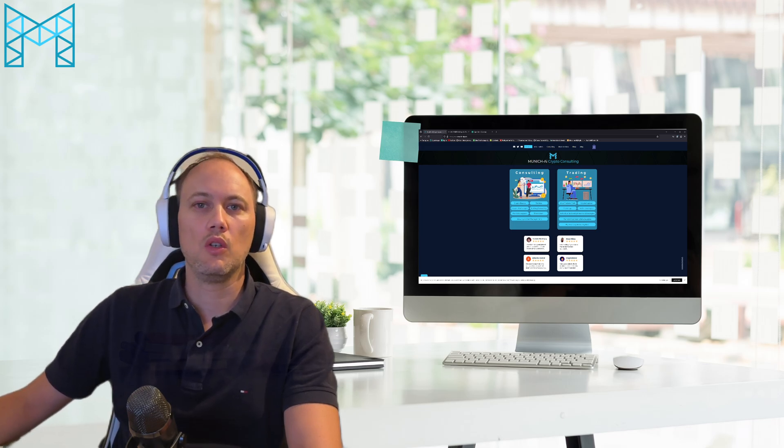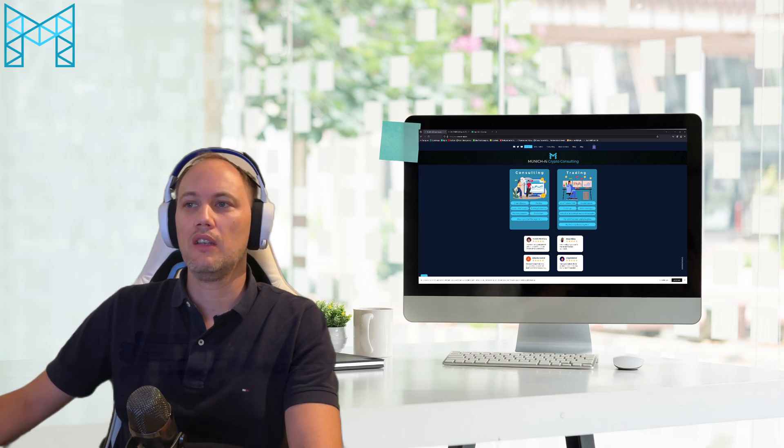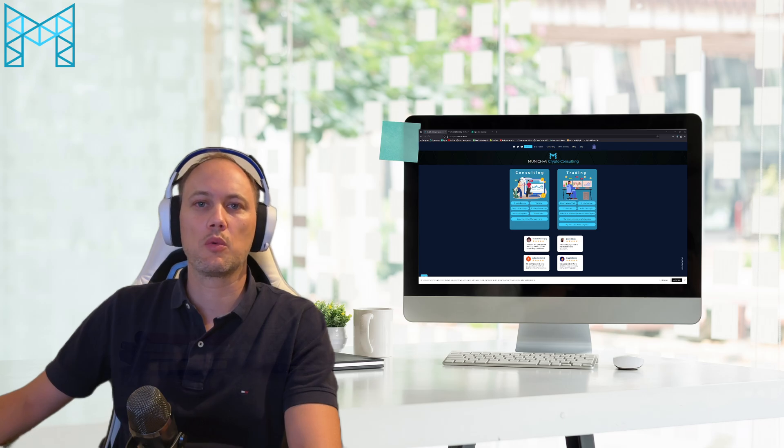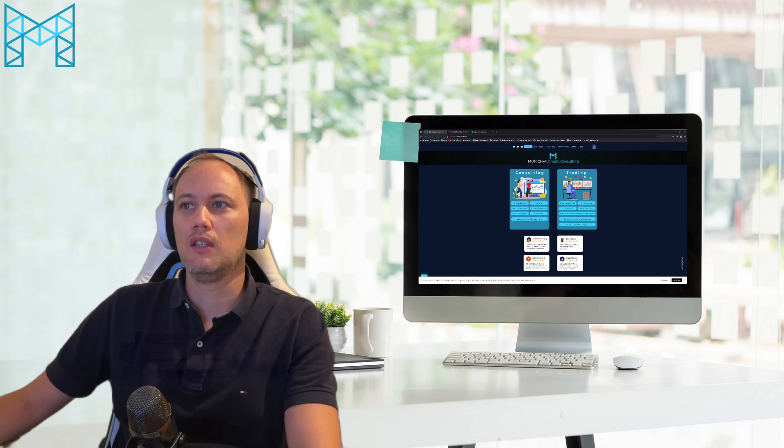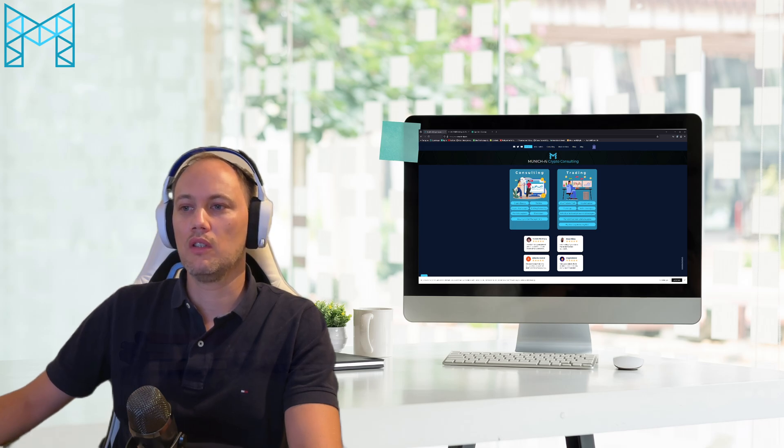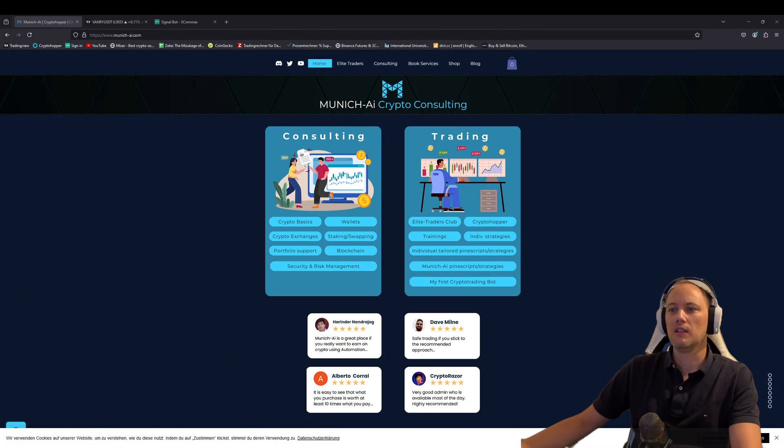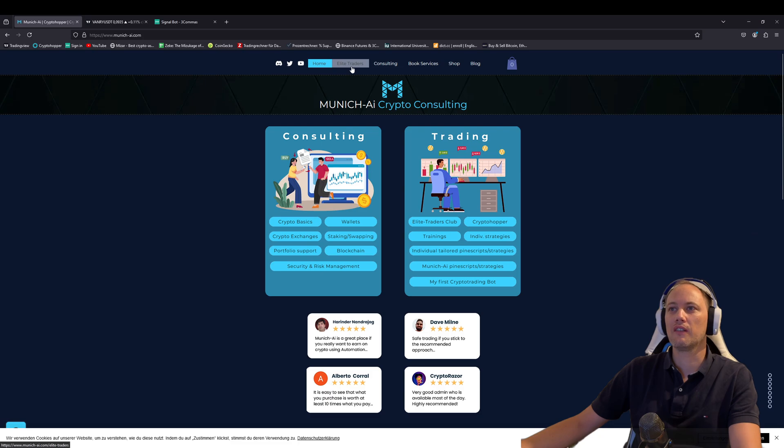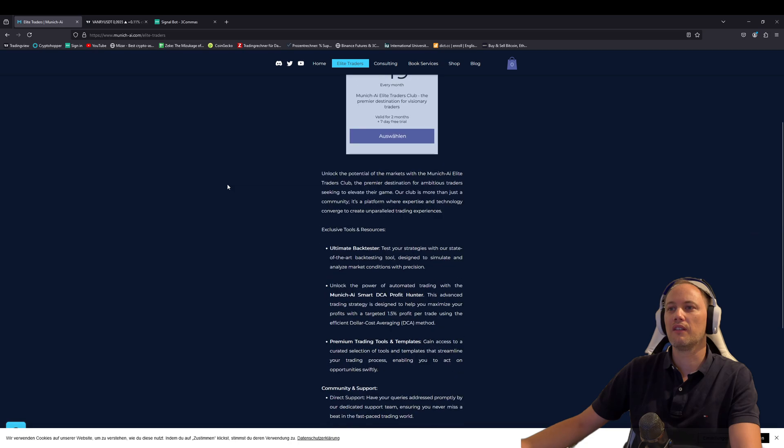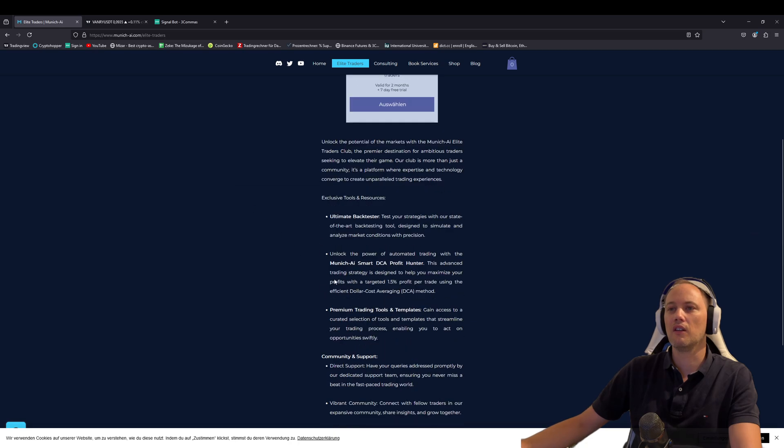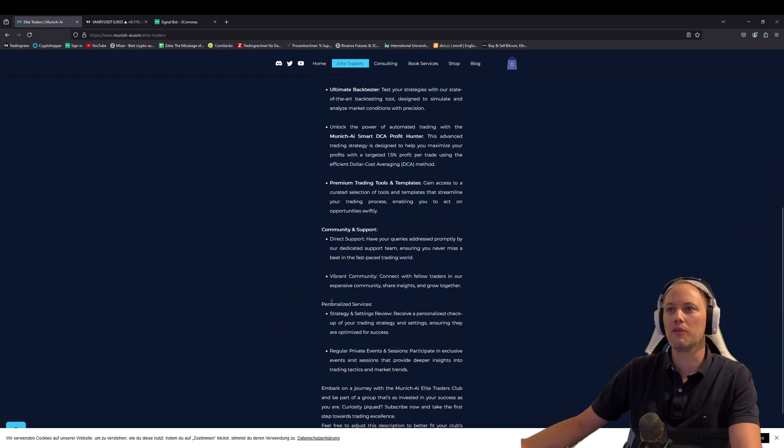For those who don't know what the DCA Smart Profit Hunter is, it's a strategy, a script we have created and developed, and you can get it in the Munich AI Traders Club. Once you go to our website, you will find the Elite Traders Club. If you sign up for it, you will get a lot of different strategies, indicators, and also the Smart DCA Profit Hunter.